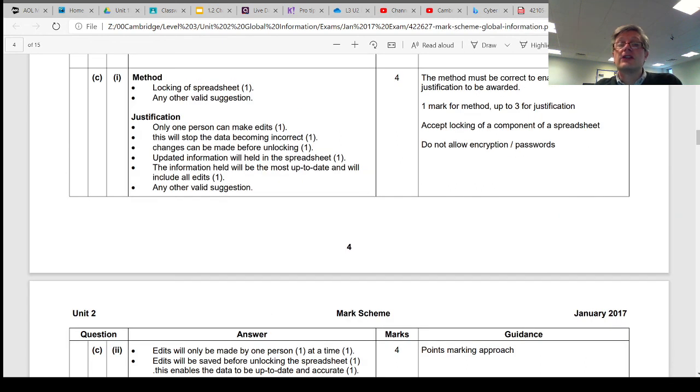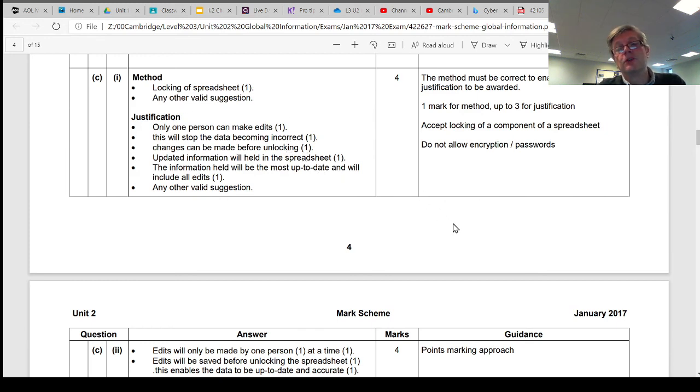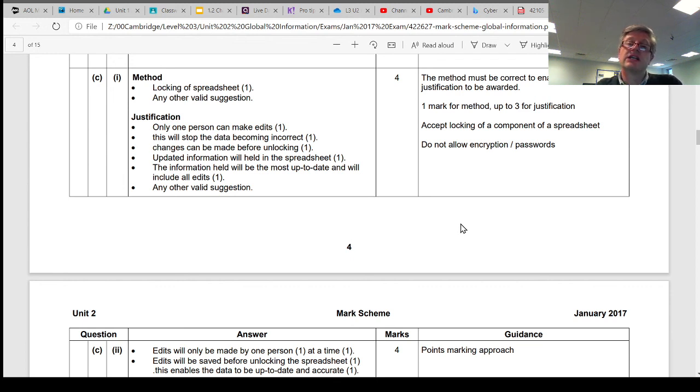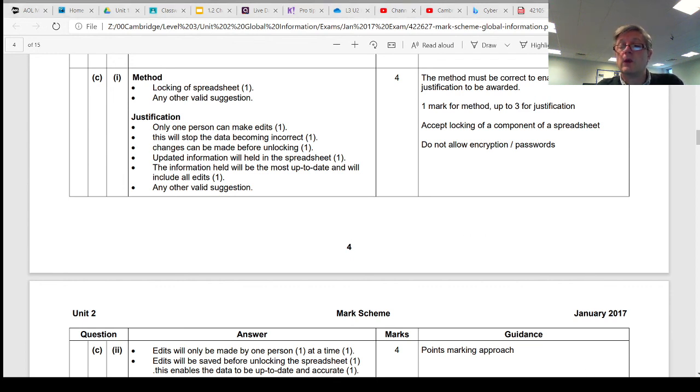So this is the kind of question you're likely to get surrounding confidentiality, integrity, and availability of data within an organization.